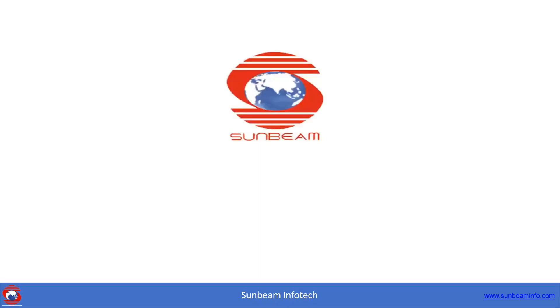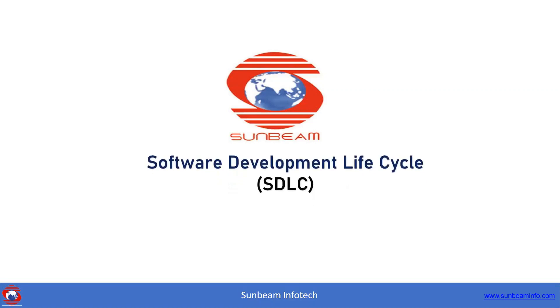Hello everyone, my name is Puja and in this presentation I'm going to explain a brief overview about SDLC, that is Software Development Life Cycle. Follow with me, let's start.